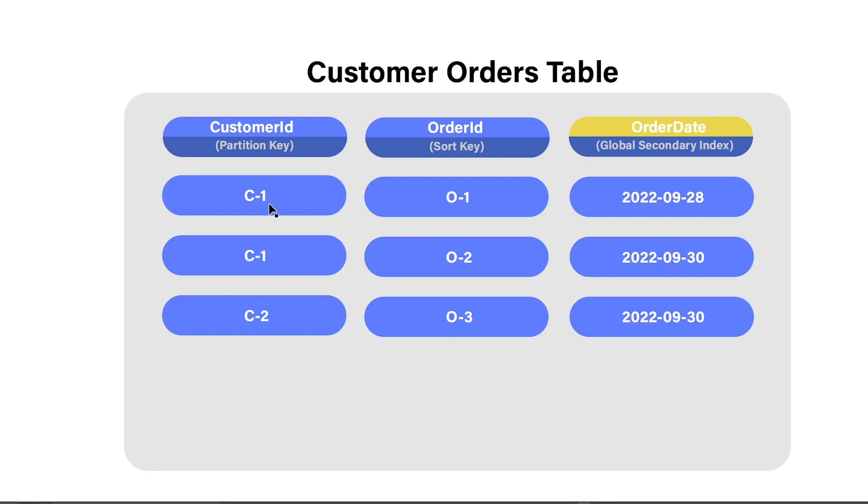Now, because of that, we can overload this table to have multiple records with the same customer ID. And this makes sense, right? If you're a customer, you may place many, many different orders. So C1 may place order one, C1 may place order two. You can place as many orders as you want. And reasonably, they'd probably be on different dates.